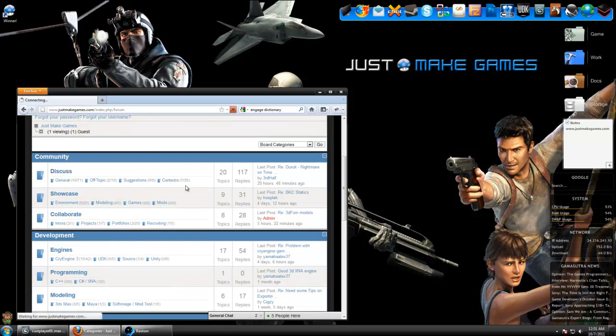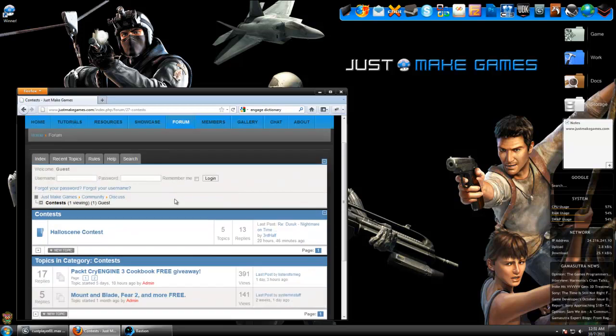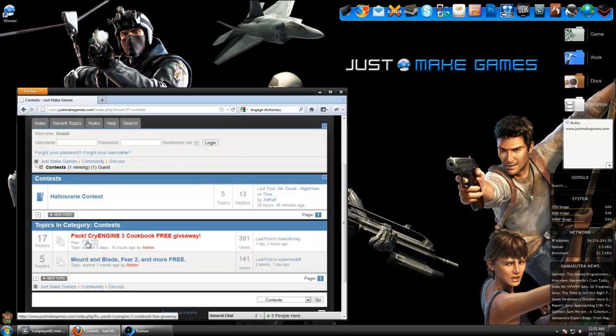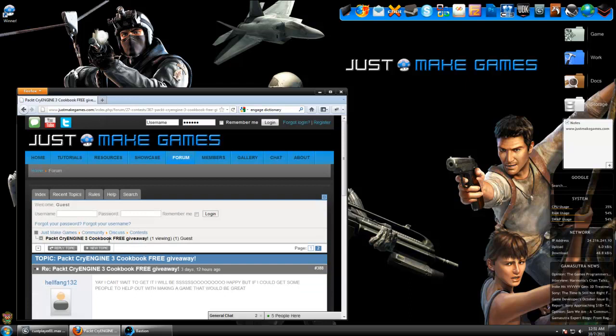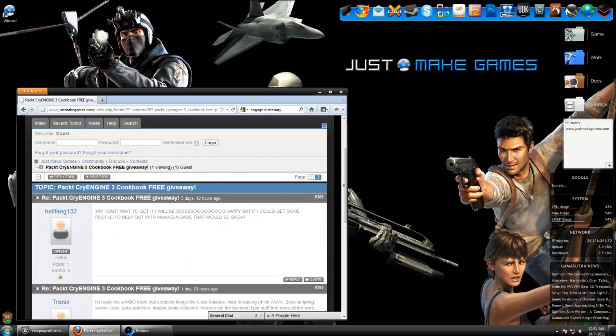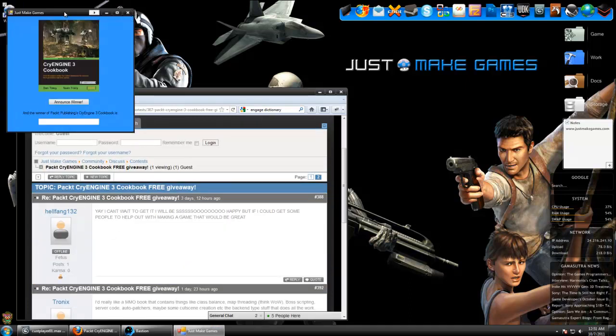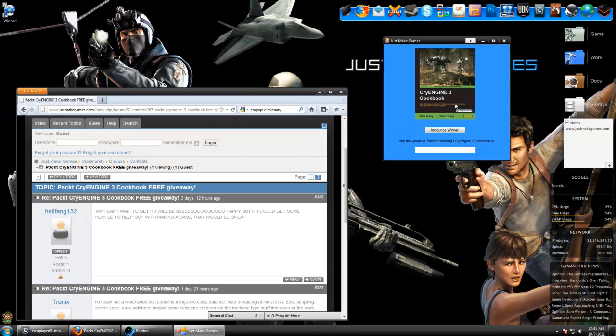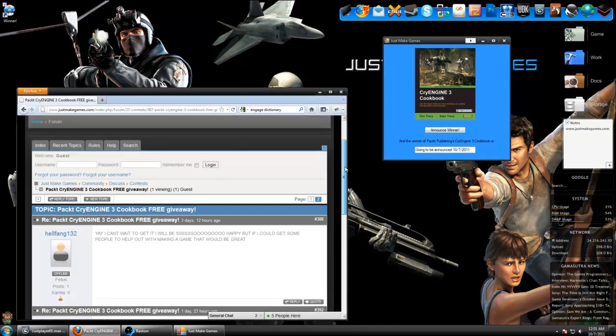In the discuss board, in the contests section, simply post a reply in the cookbook giveaway thread, and your name will be added to the program, which is going to select a random winner tomorrow.